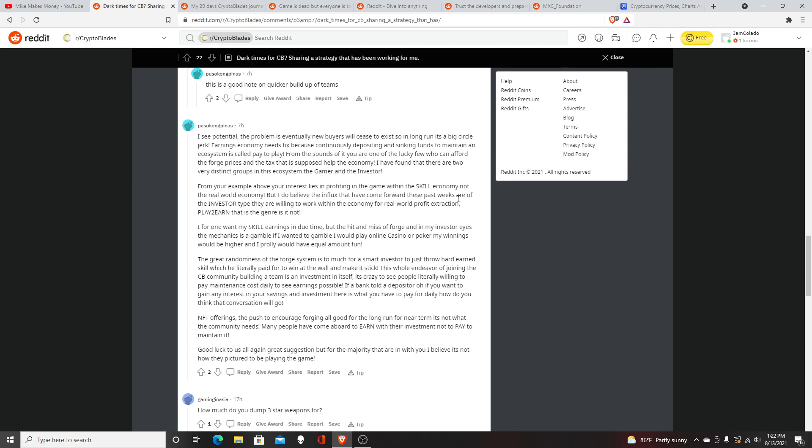They're willing to work within the economy in a real world profit extraction. Play to earn is the genre, is it not? People are becoming investors, meaning they're willing to invest in the game and make as much profit as they can rather than play the game and make money like it's intended.